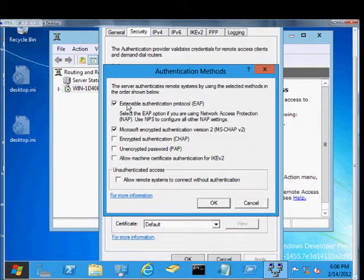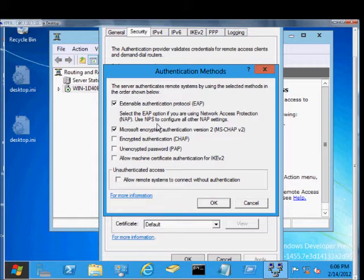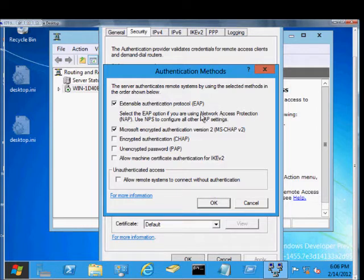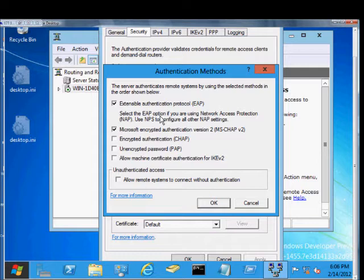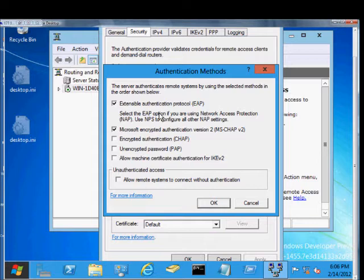From here, we have various different options. The first one is Extensible Authentication Protocol. This is used when you set up a Network Access Protection server. Network Access Protection is a service in Windows Server 8, as well as 2008, that will check a server to make sure it has an up-to-date antivirus client or other options that you say must be in place before it allows you to get access to a Windows network.